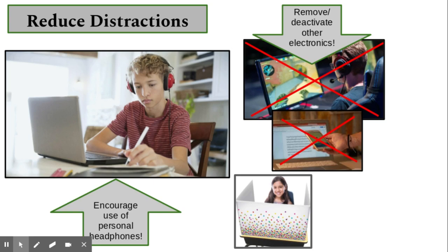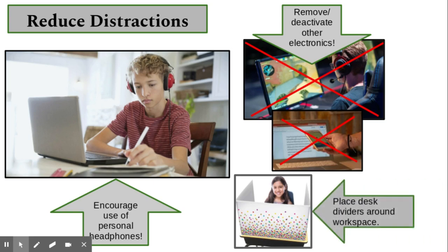Another way to reduce distractions is placing a desk divider around your child's workspace to help them maintain focus.